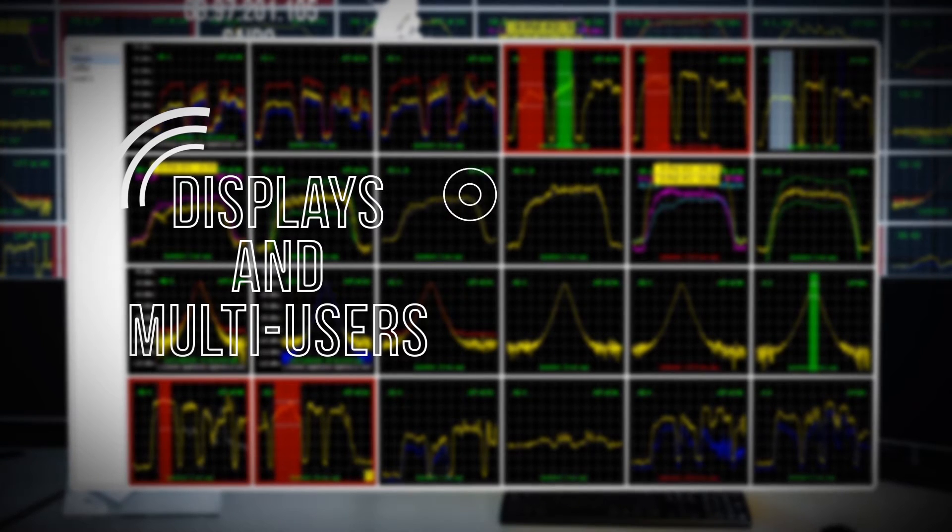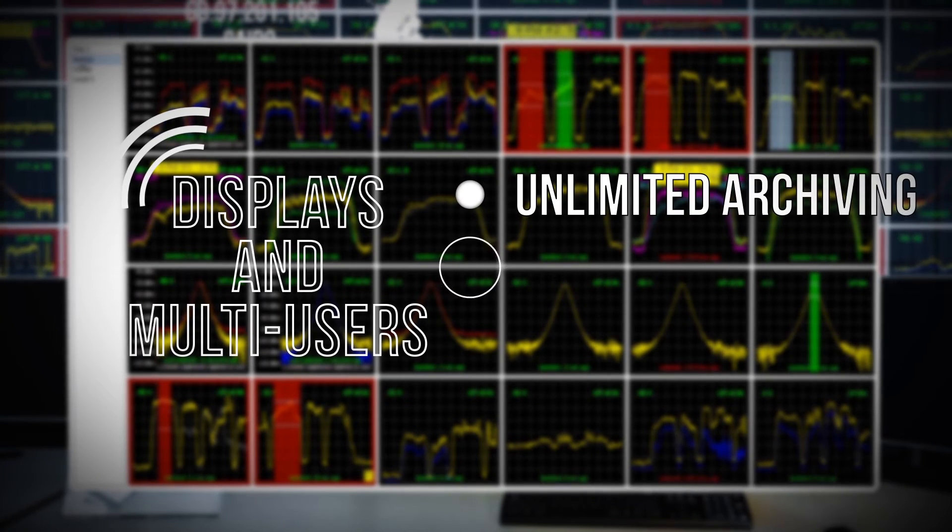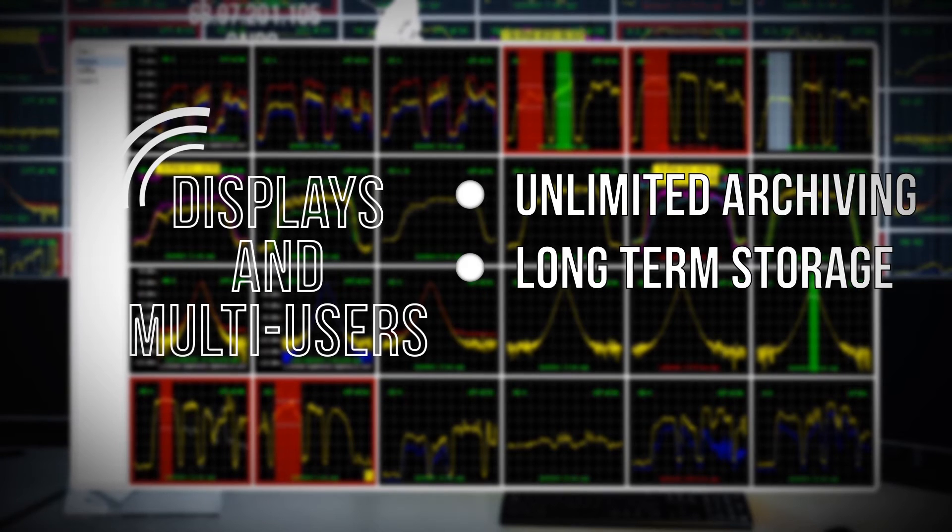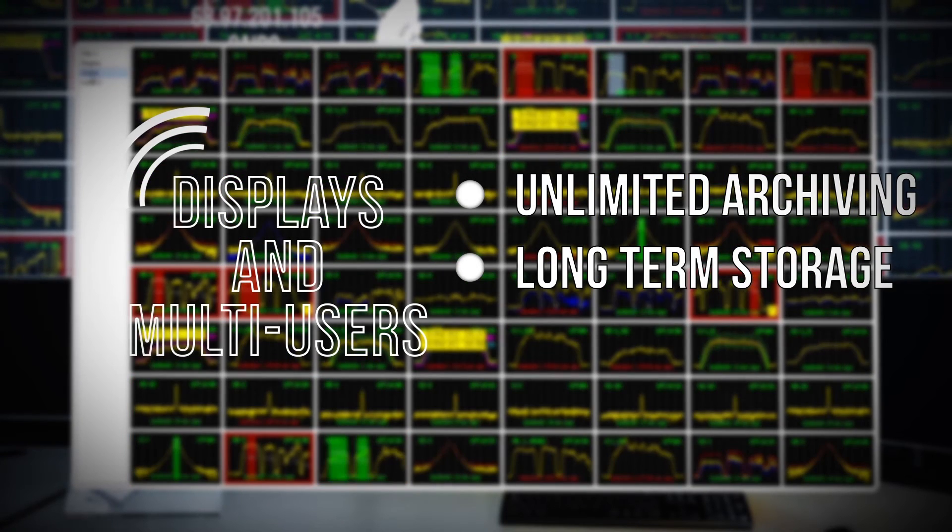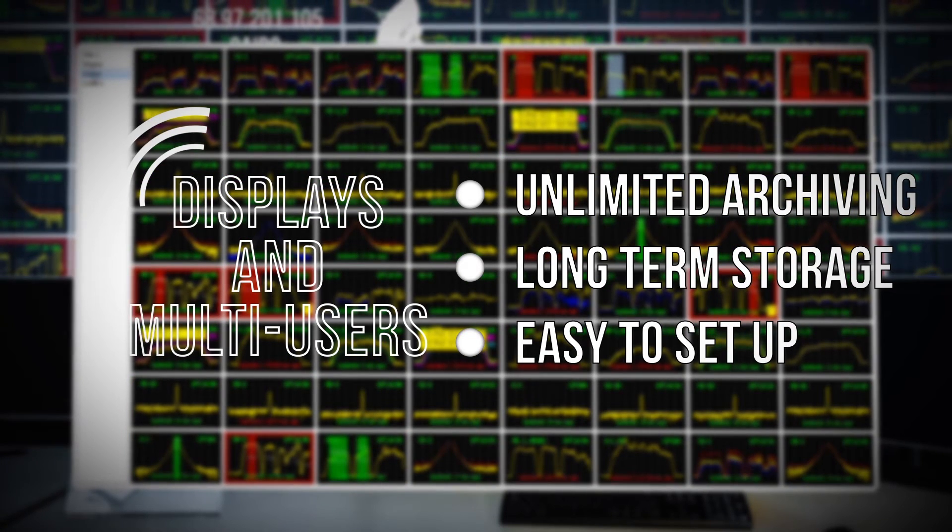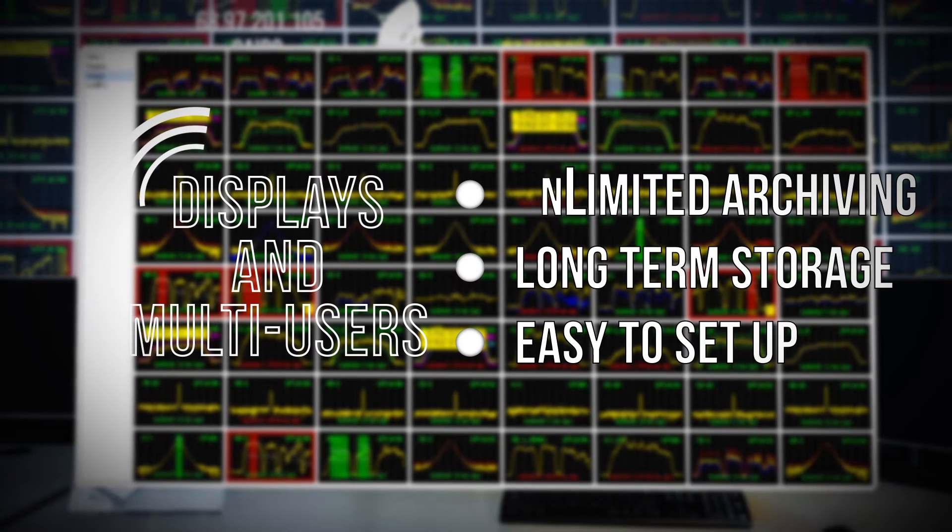The ASM software allows for unlimited trace archiving that enables you to save data for as long as needed. LPT-ASM setup is simplistic and only takes minutes to install and configure.